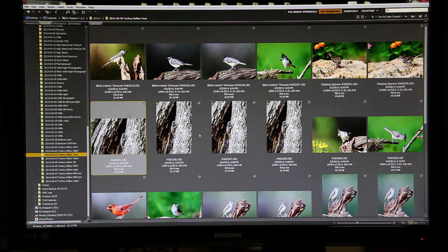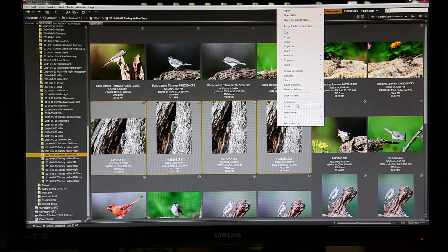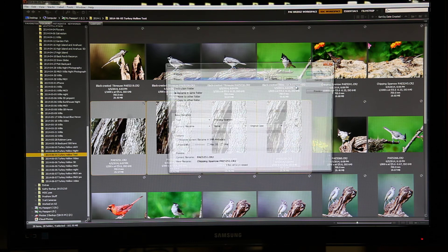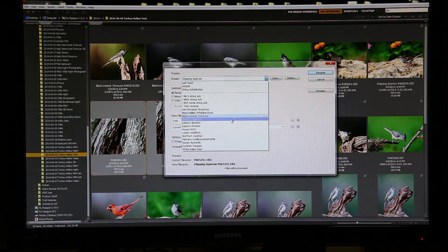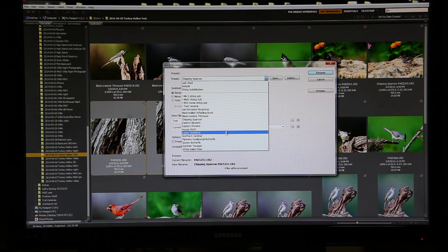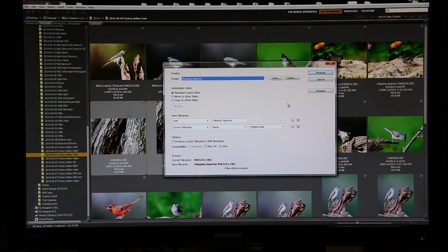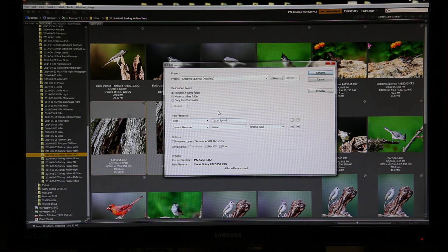This is the Texas Spiny Lizard. Right click. Batch Rename. Look for Texas Spiny Lizard. I don't have one yet, so I'll need to make one. Just highlight this. Type very carefully. Texas Spiny Lizard.